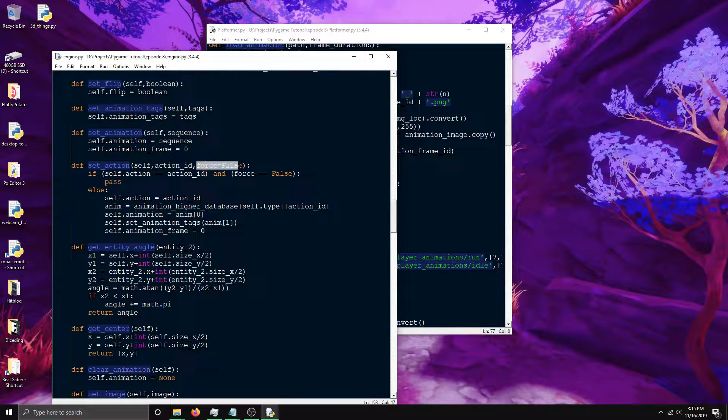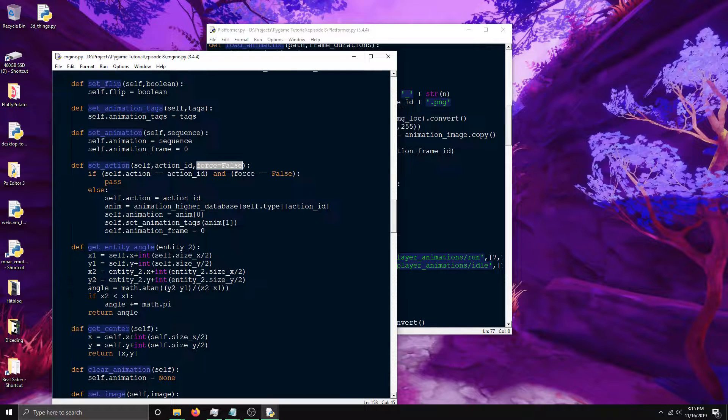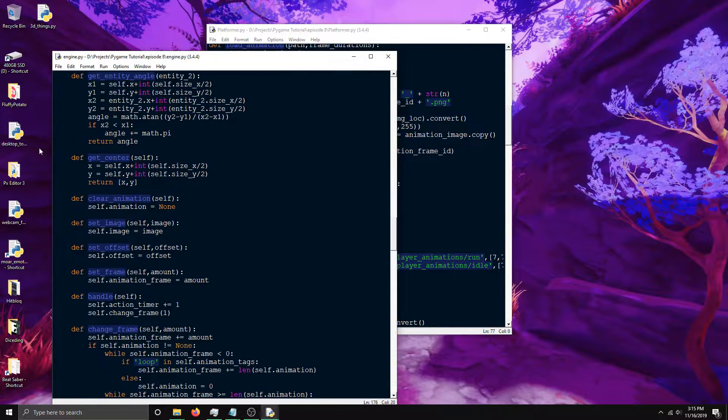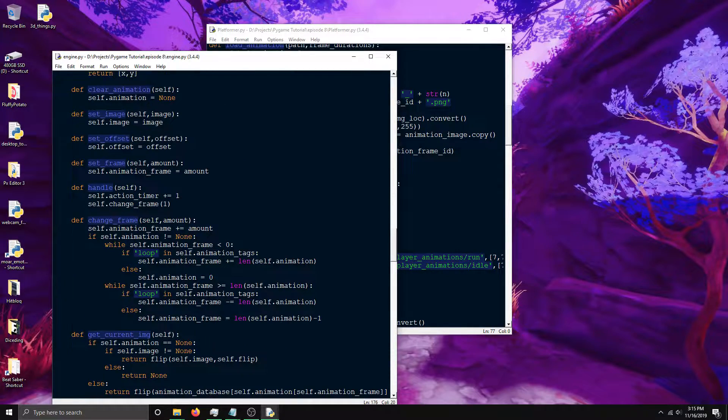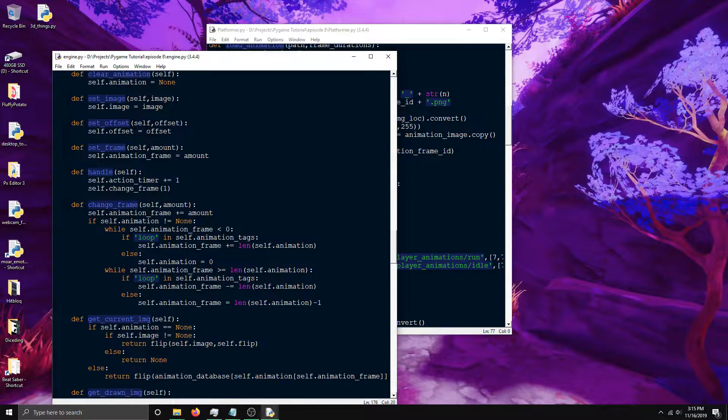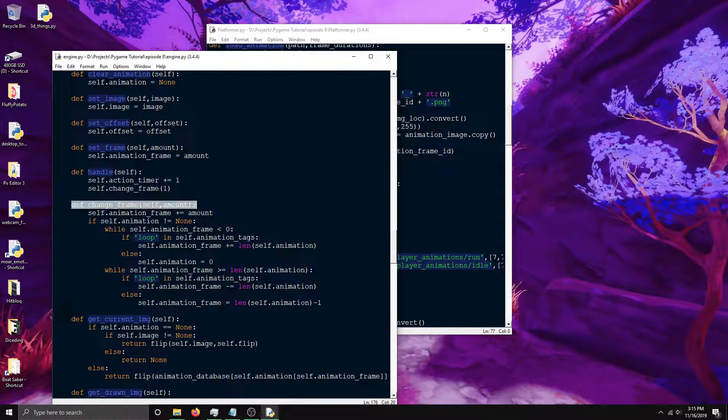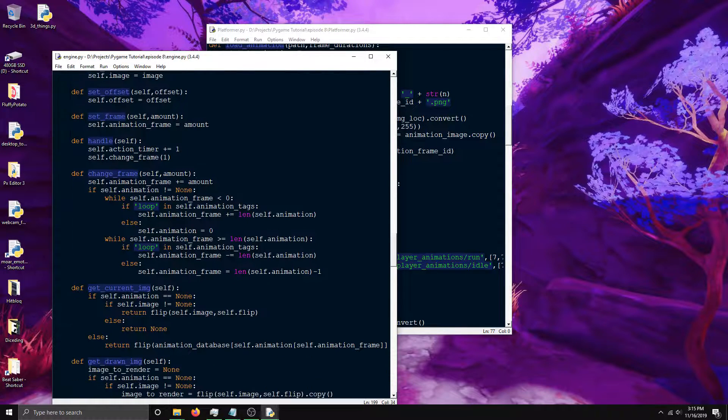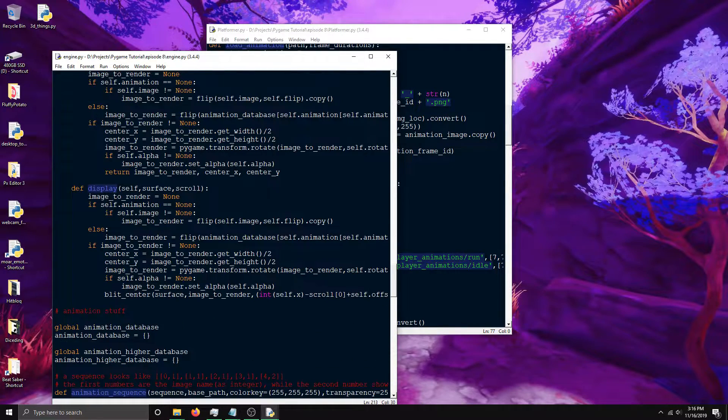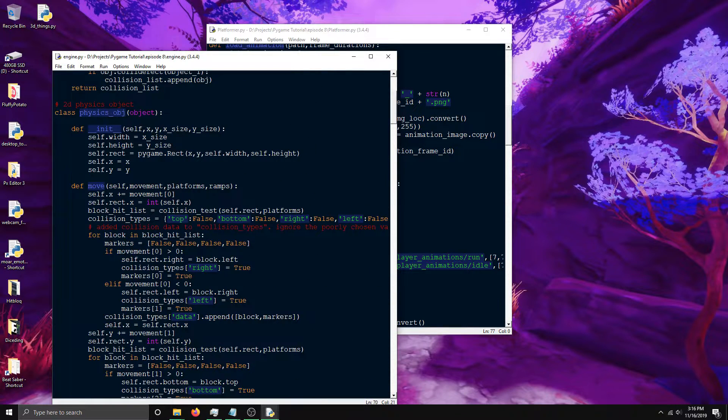This force parameter is whether or not it should reset the animation if you told it to play a certain action again. There's a bunch of other stuff in here you can look through. Most of it's kind of self-explanatory. This is another function that's really important - the change frame function. This is how you go through the frames in an animation and this is the display function. That's really important.